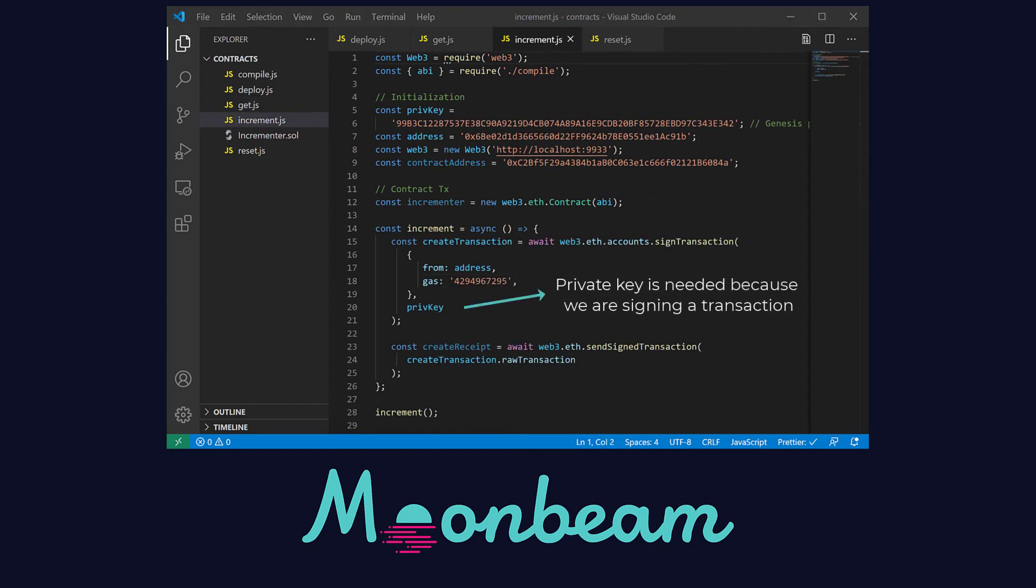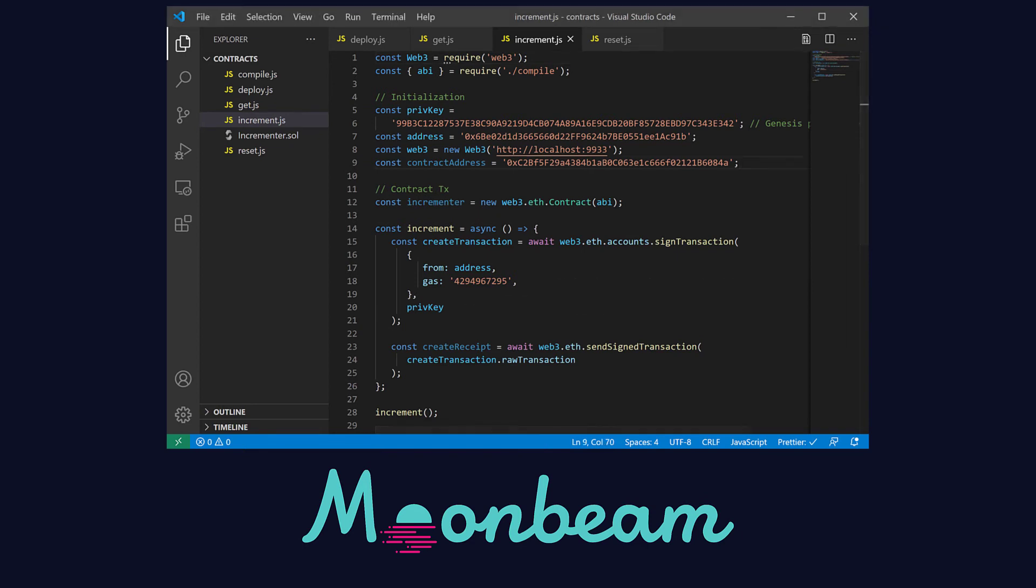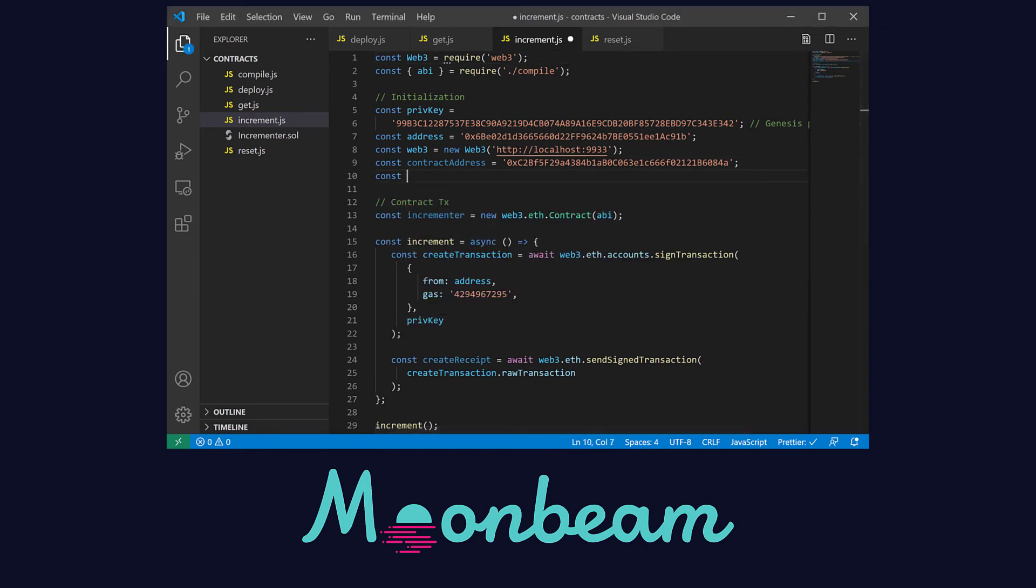Next is the increment.js file. You can see by now that the file structure looks quite similar. But we have to add the value that we want to increment the stored number by.